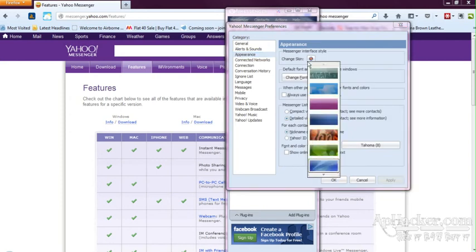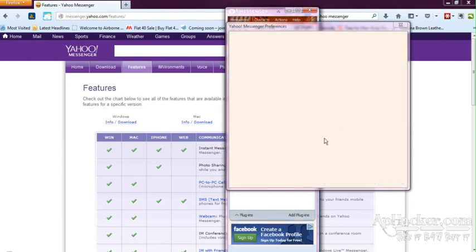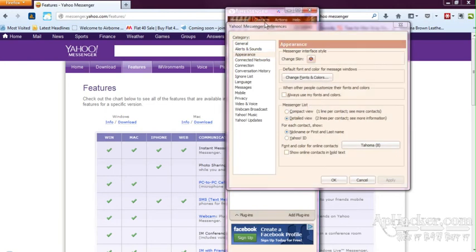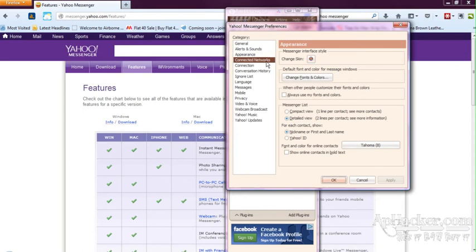Appearance is for the changing of the skin. So many skins are available for Yahoo Messenger. You can see I have selected one skin and the whole thing changes into a really new attractive thing.